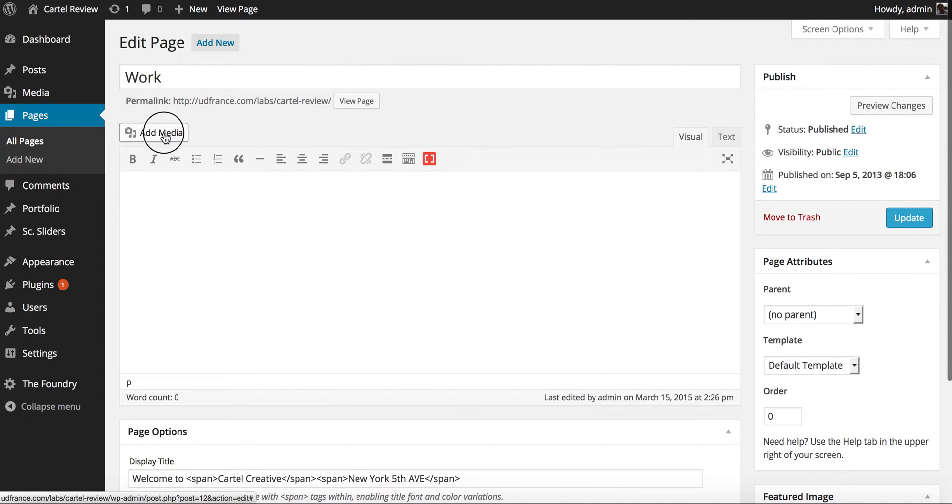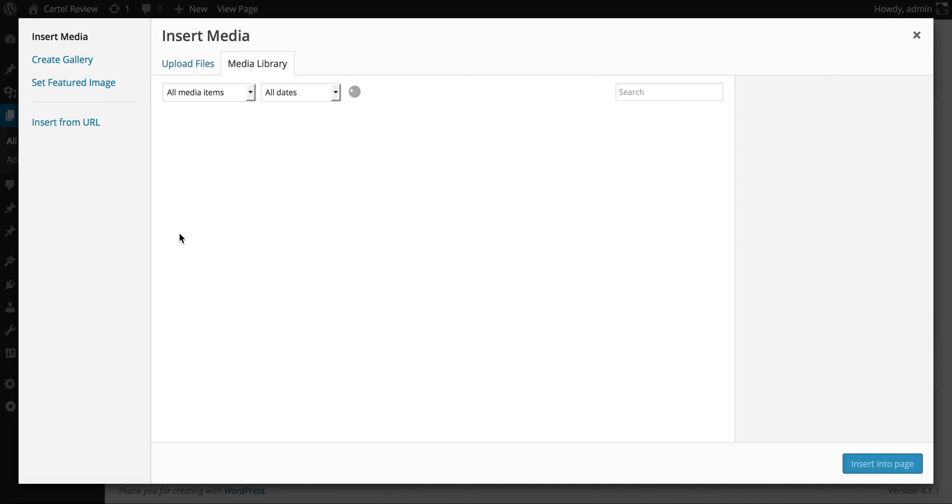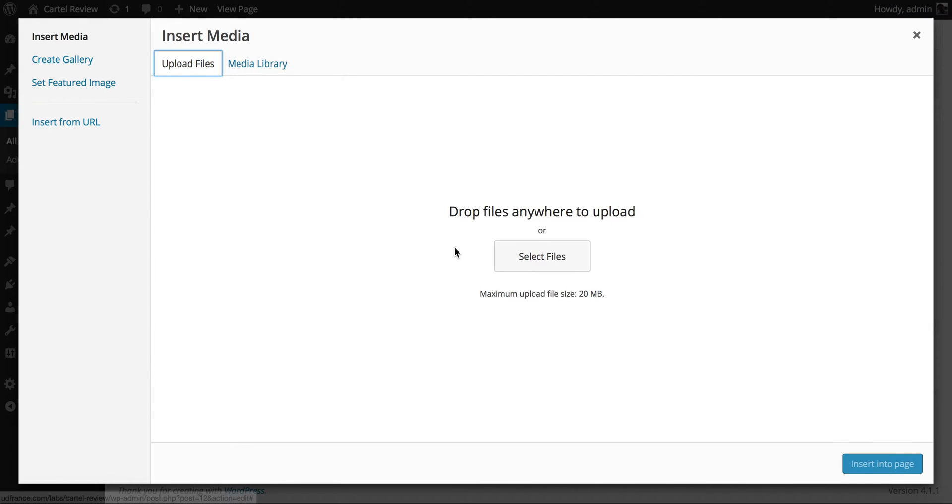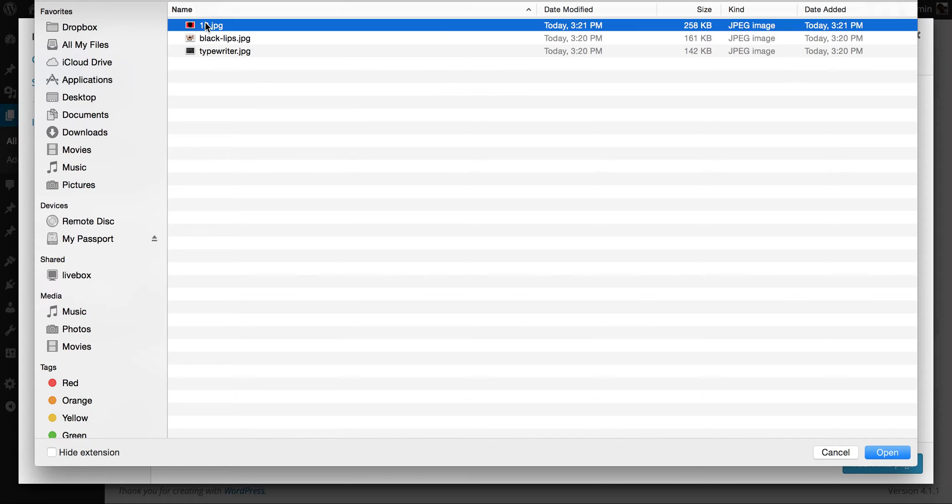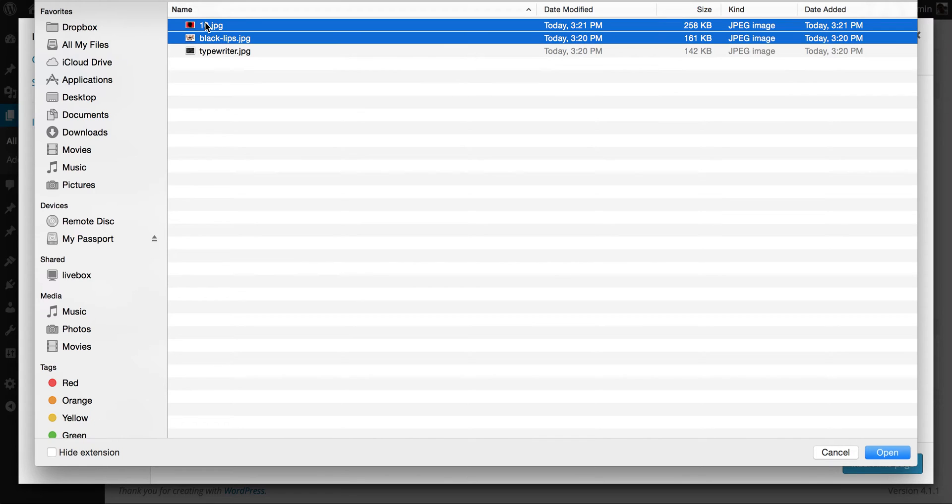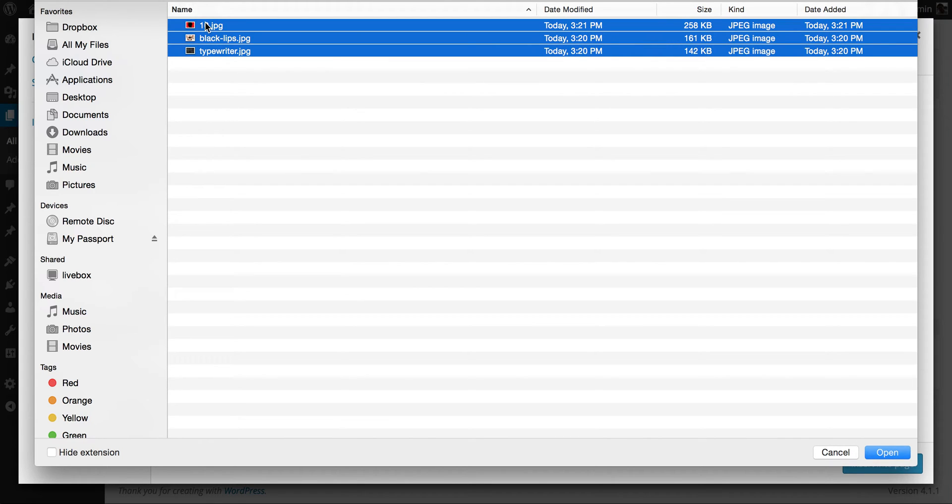The first thing to do here is that we go ahead and click add media, we go ahead and click upload files and then we select the images we want to upload. Now you can select multiple images at one time.